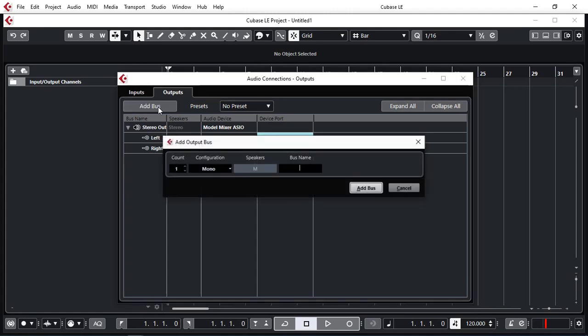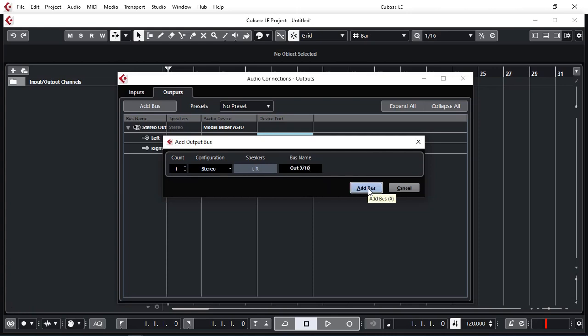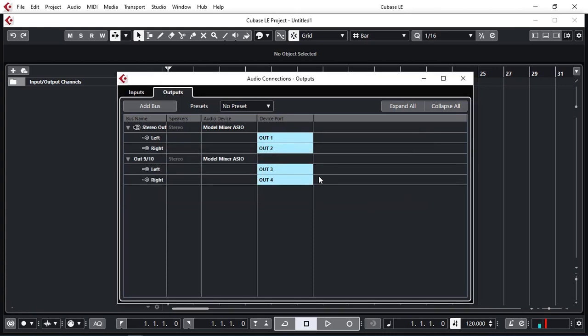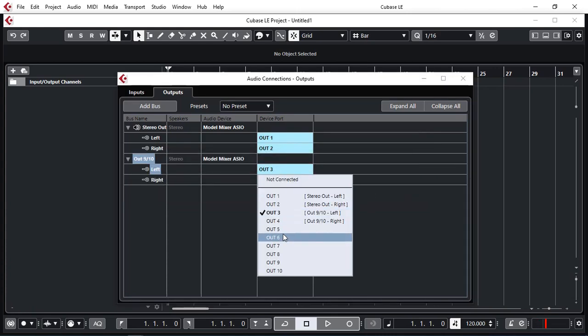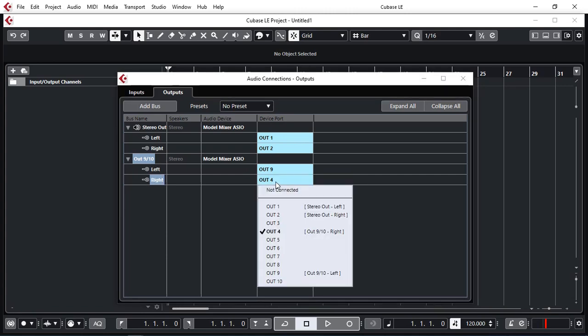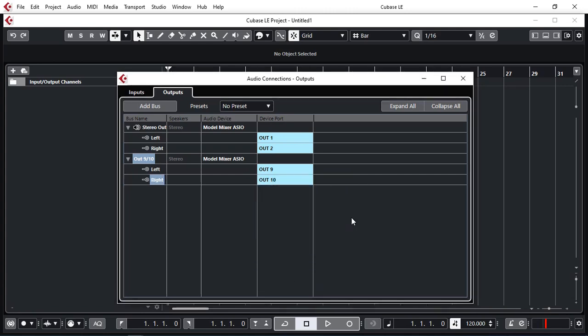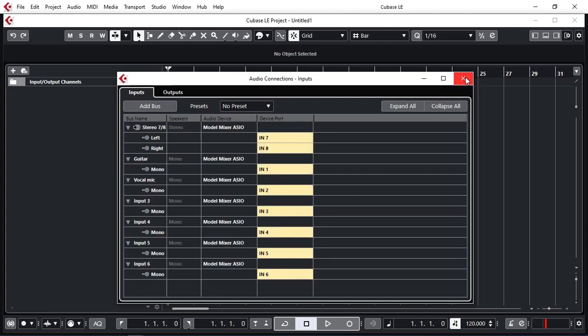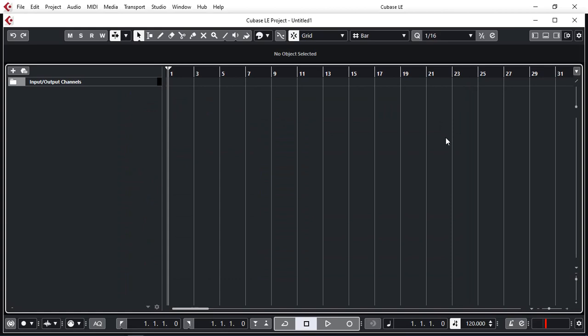I'm just going to add here a stereo one. I'm going to call it out 9 and 10. And here I'm going to select that to be 9 and 10. Again the limitation is 8 ports. But because I'm only using output 1 and 2 and 9 and 10 makes it really easy. So that's pretty much all set. Close that.